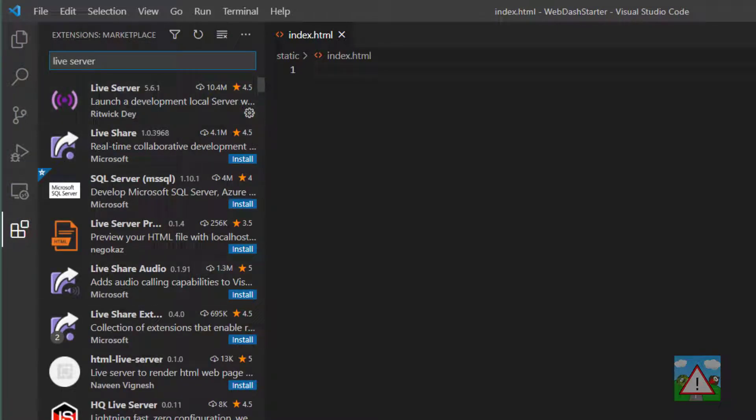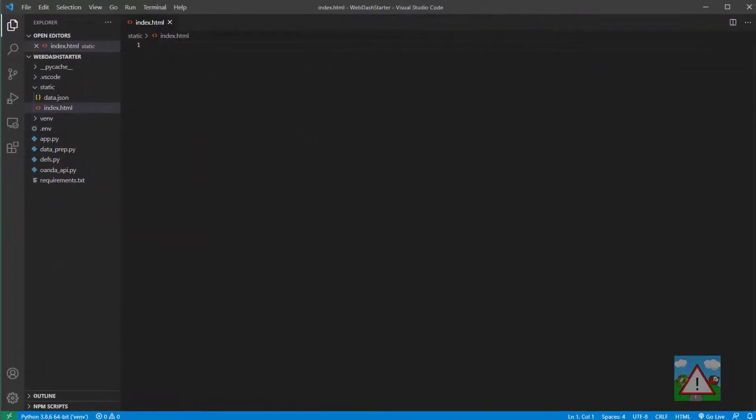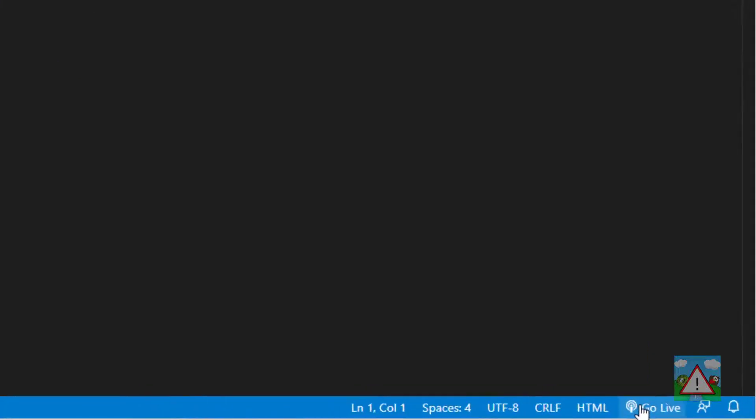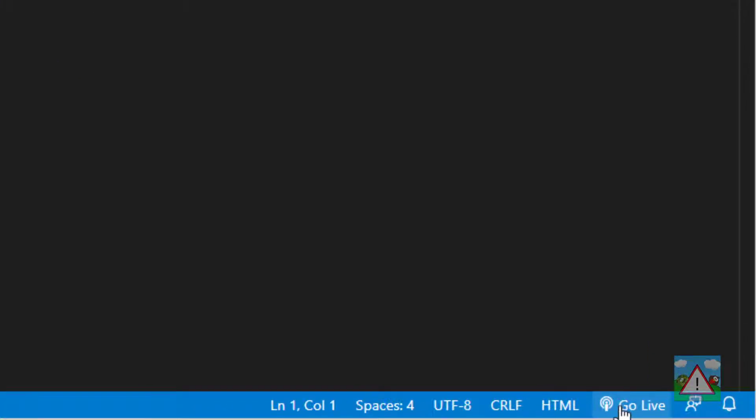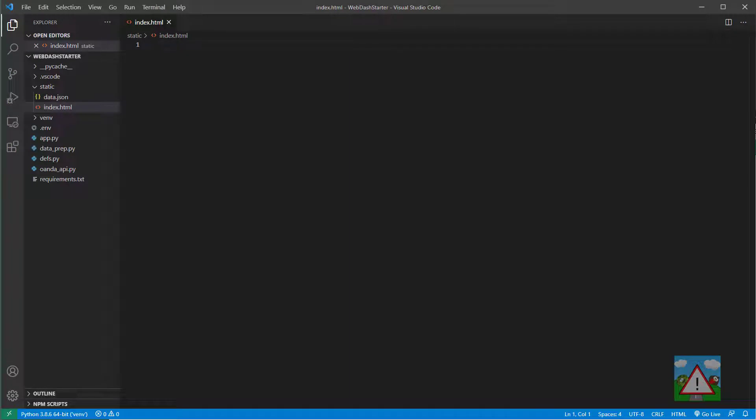Install that and we can use that to run a simple web development server within Visual Studio Code. When you have that installed, you should see down on the bottom right-hand side of Visual Studio in the blue toolbar this Go Live icon here.